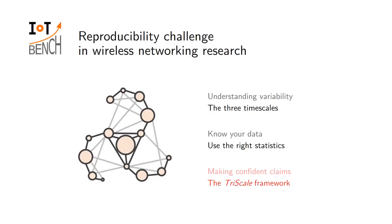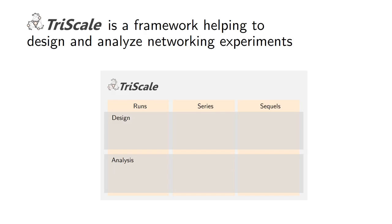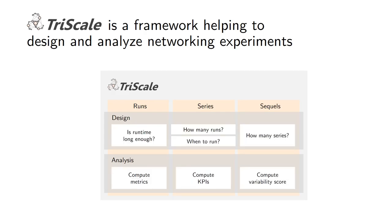So this is an example of using the proper statistics for the intended purpose. Now finally we need to glue all those things together - how does that help me, how do I use this knowledge to help me design and analyze results coming out of my experiment so I can eventually reach or improve on my reproducibility? For that we worked on a framework which we ended up calling TriScale to precisely help you doing this. We reuse the three timescales that we have seen earlier with runs, series, and sequels.